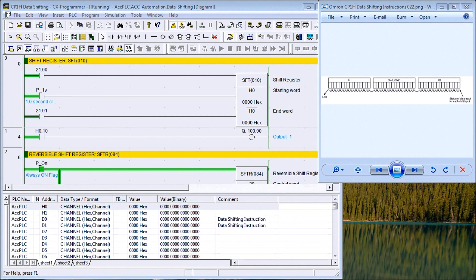Hi everyone. Today we're going to be talking about data shifting instructions in the Omron CP1H PLC. There are several instructions, so we're going to split this up into a couple different parts. We'll discuss about 12 of the shifting instructions, and in the next part we'll discuss another 12.